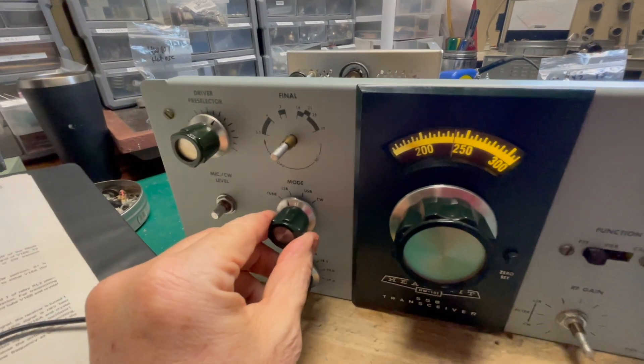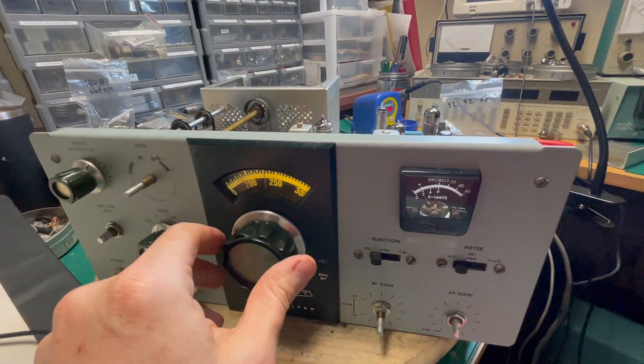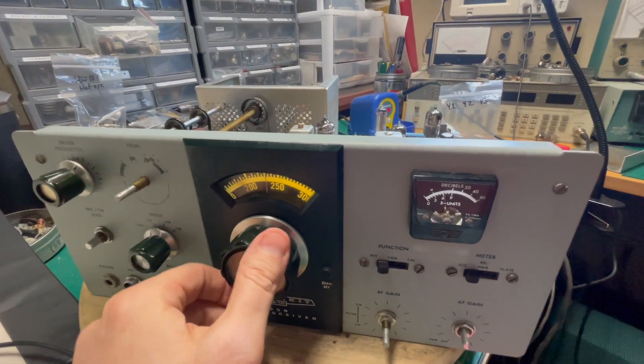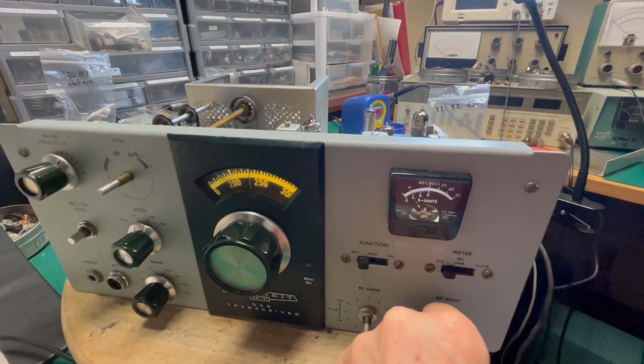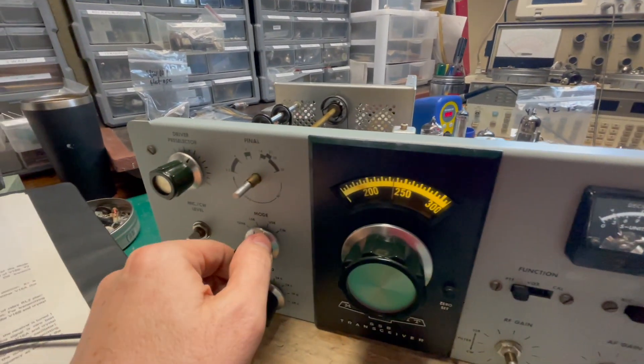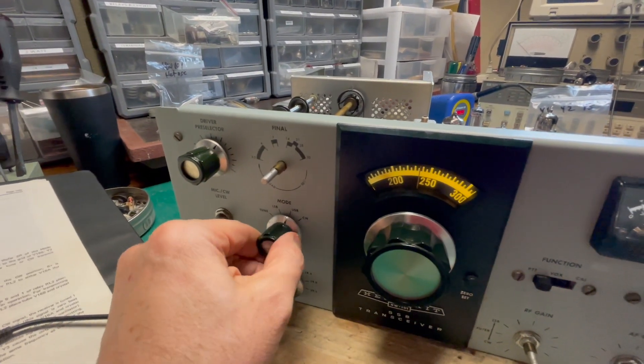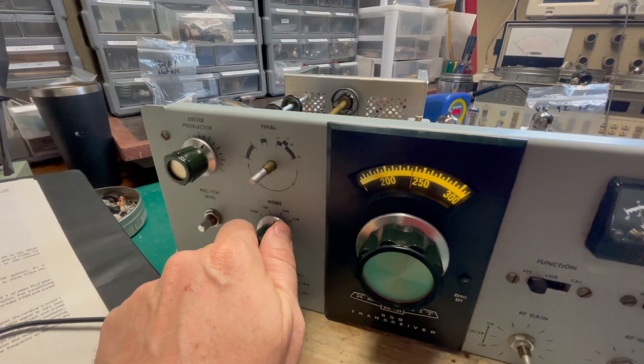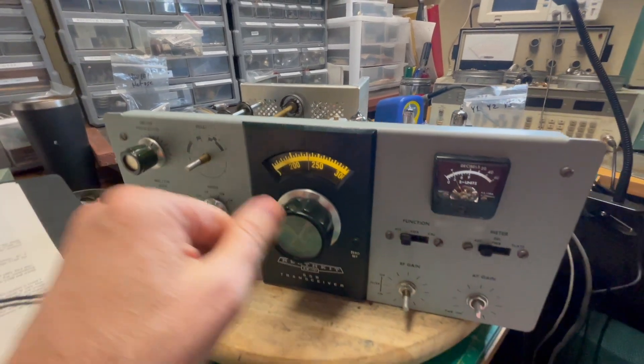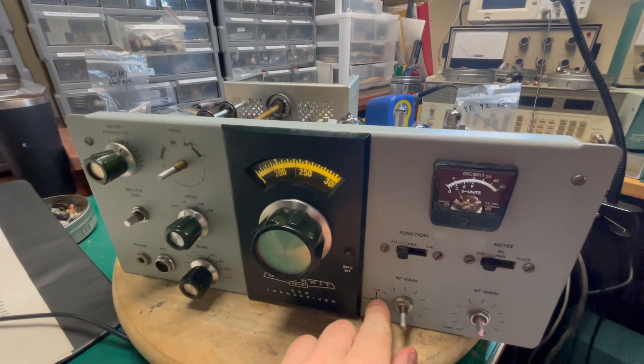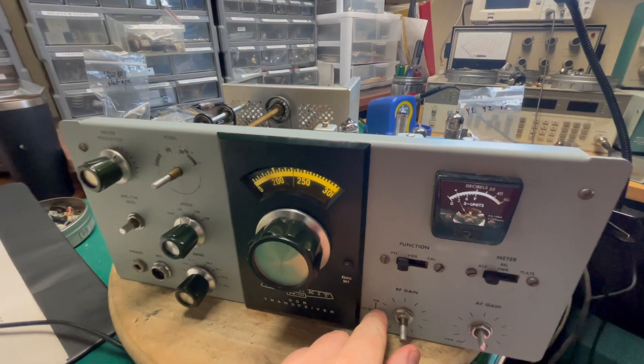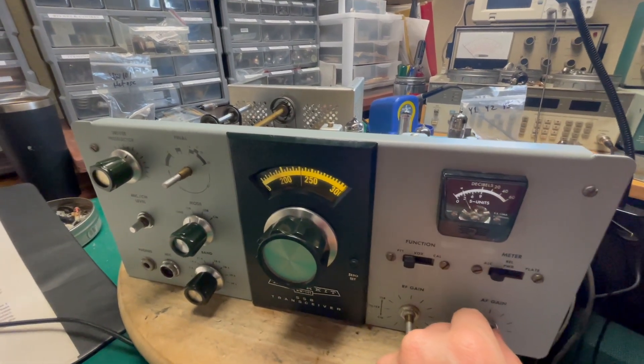We're in lower sideband and this radio has really tinny audio. Compare that to upper sideband. You can really tell the difference. It almost sounds like the CW filter is engaged. So what could it be?